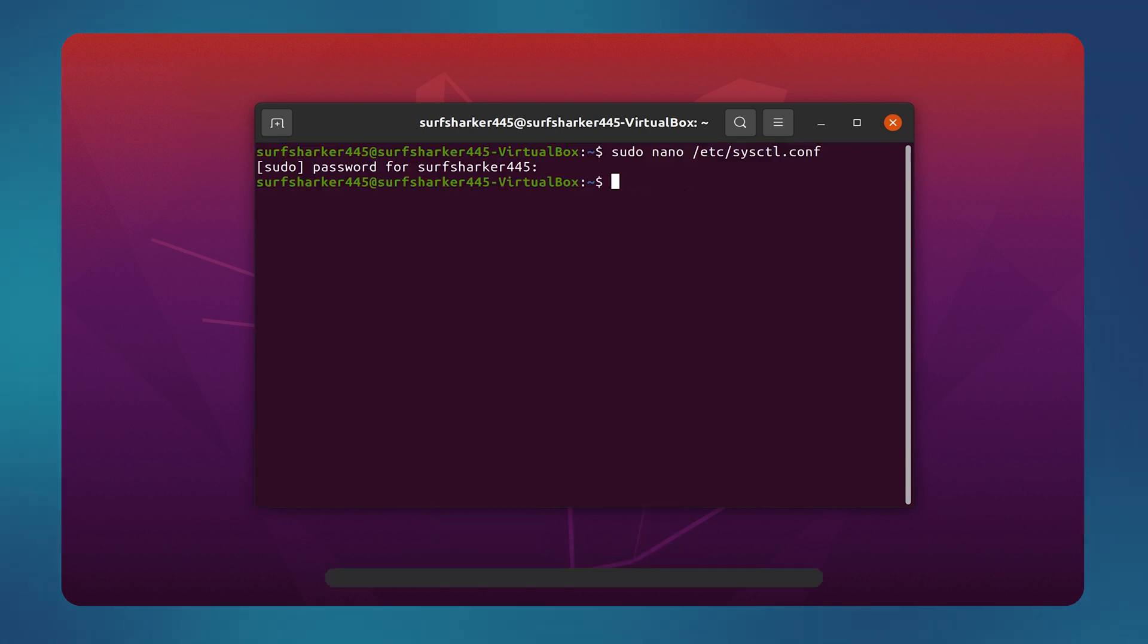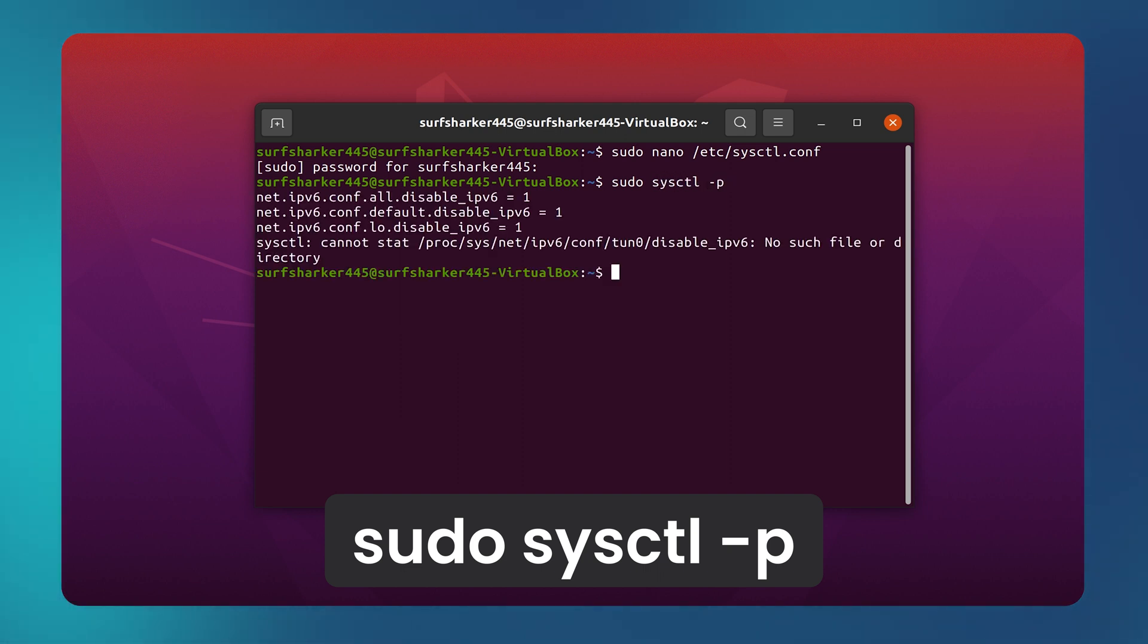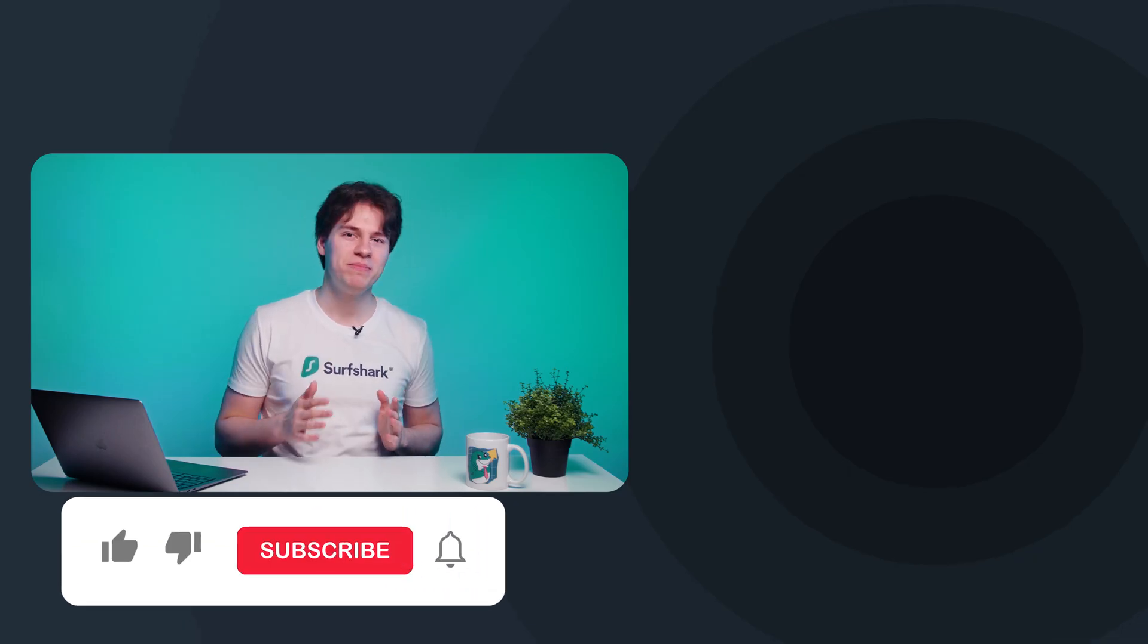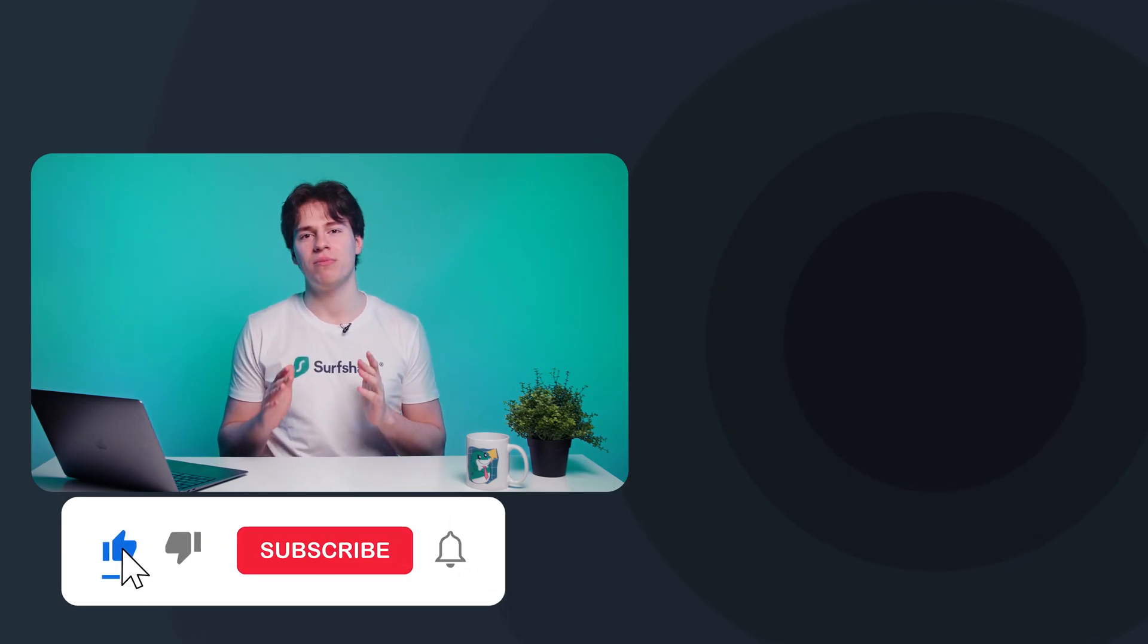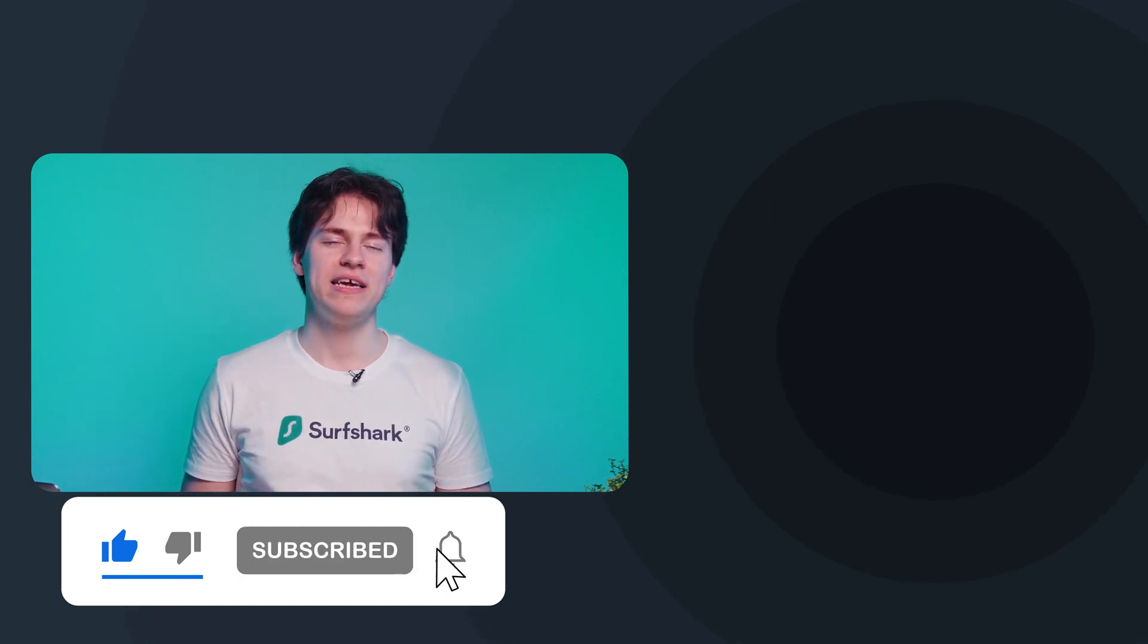Finally, apply the changes by typing in sudo sysctl -p. Now, try testing your VPN connection one more time. But, that is all for me. Take care.